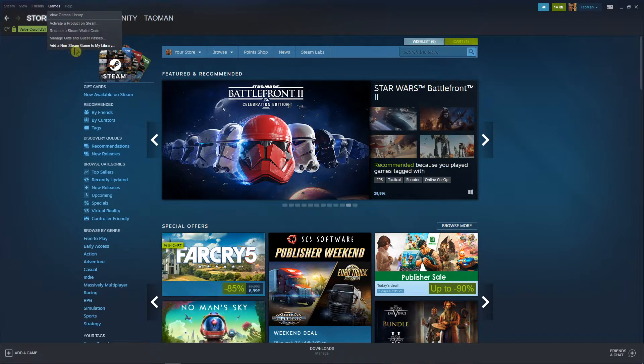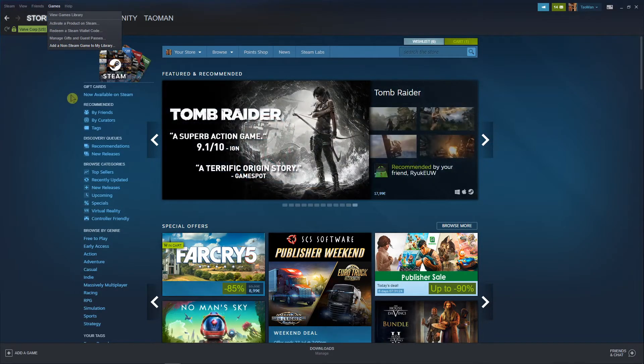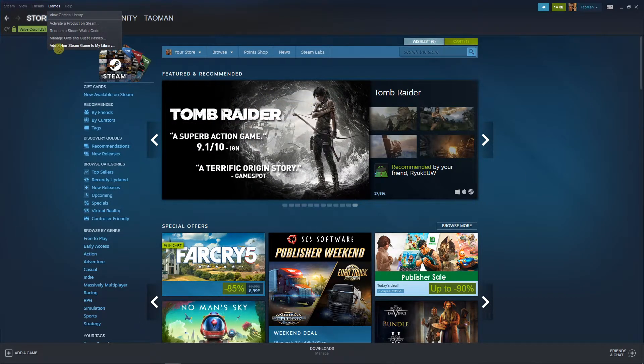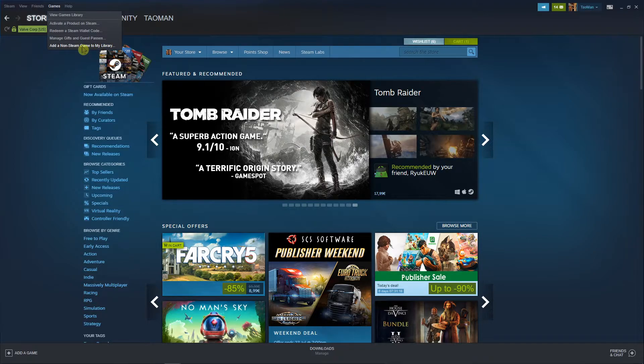So how to add a non-steam game to my library? In Steam, go to games, click here on the tab